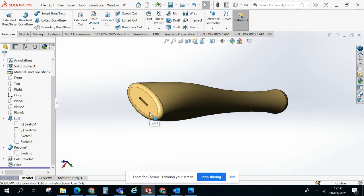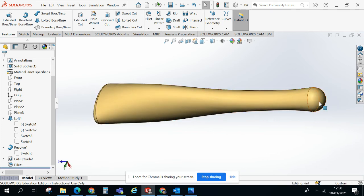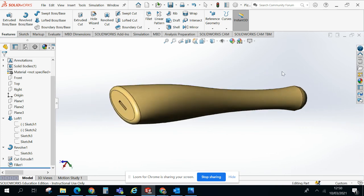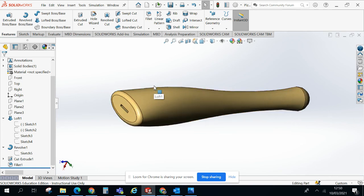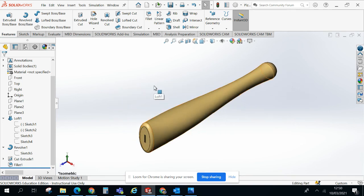So in some ways fairly simple. It's just the steps to go through of creating each of the profiles for the loft using an offset work plane. A little bit of a task there using the revolve tool, but you should be fairly confident with that. And obviously using fillet and extrude subtract is something you should be fairly confident with as well.